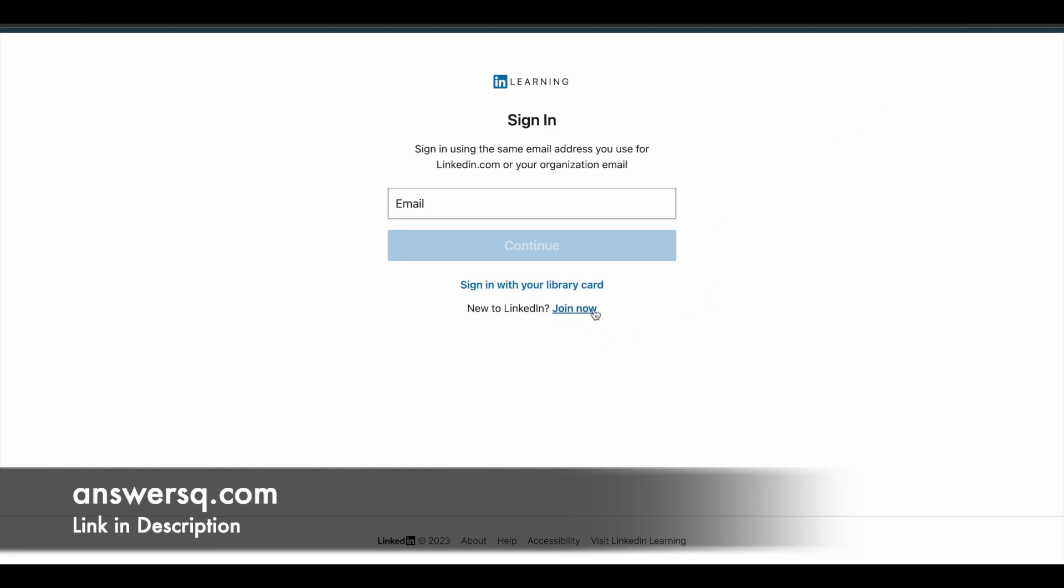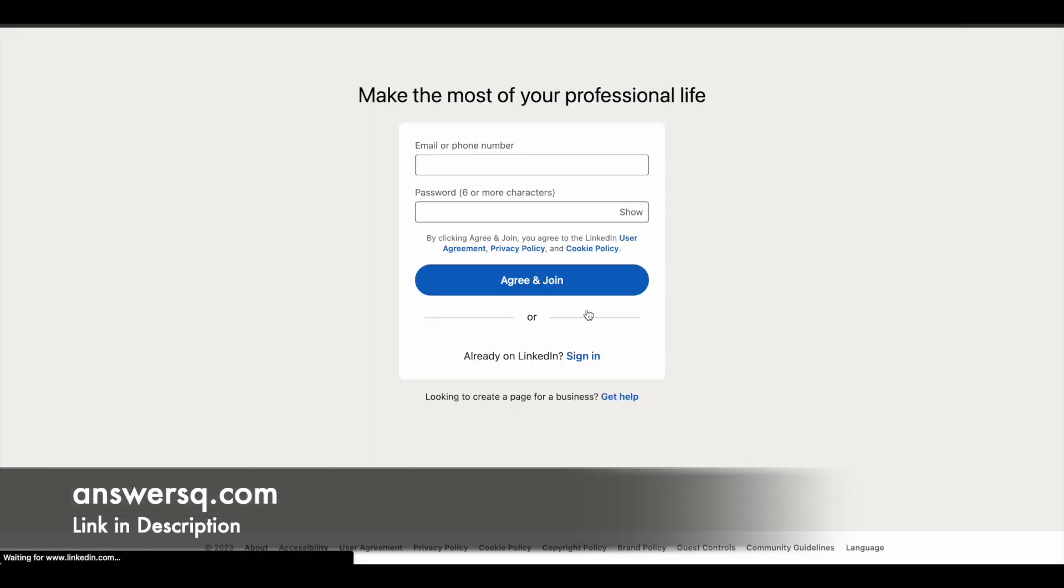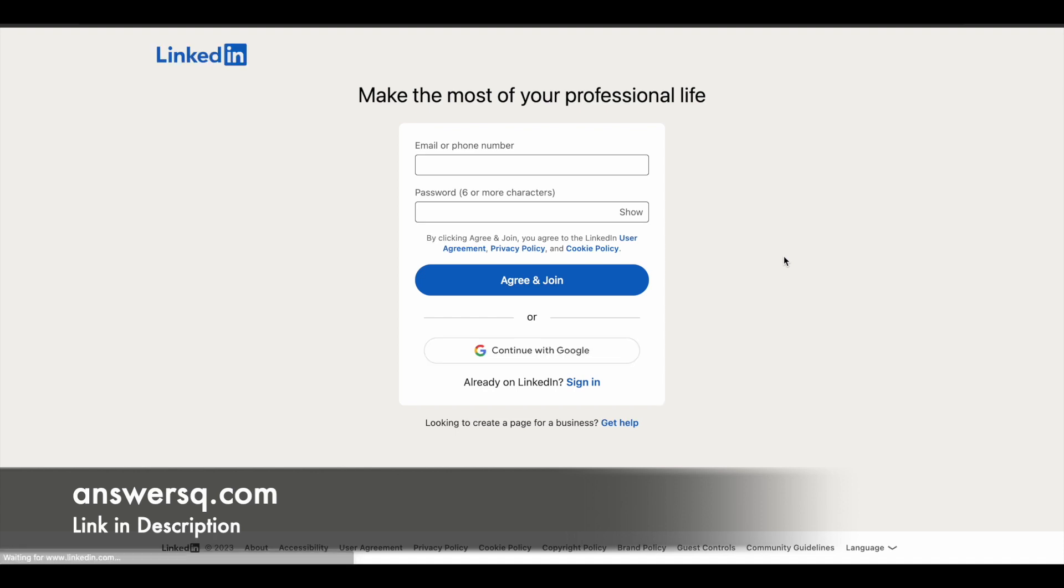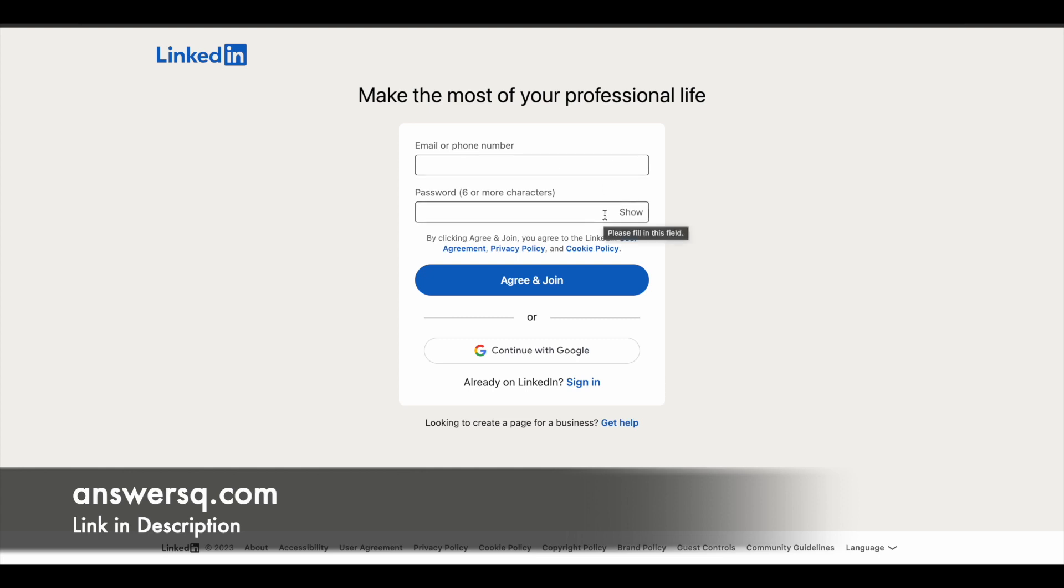And once you click on join now, you'll be directed to another page which will look something like this. And here you can just give your phone number or email address and set a password for your account. And just click on agree and join and create your LinkedIn account or else you can use your Google account to create your LinkedIn account first. So let me just log into my account and catch up after that.